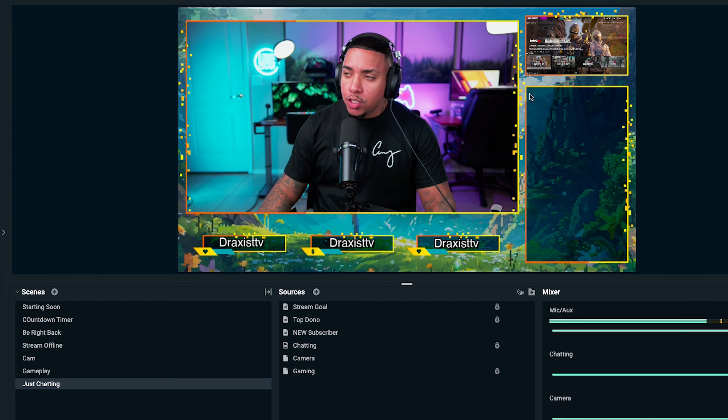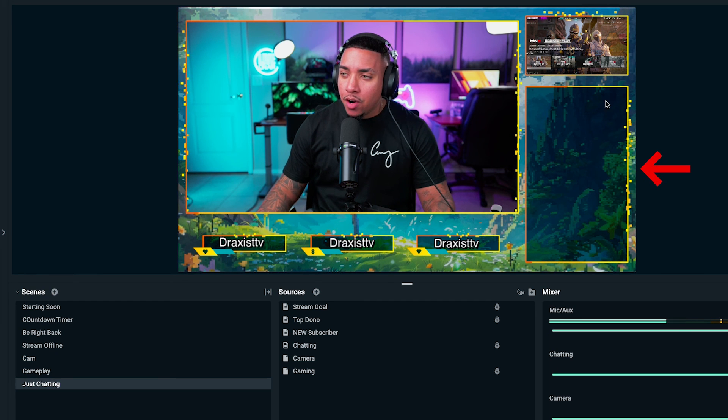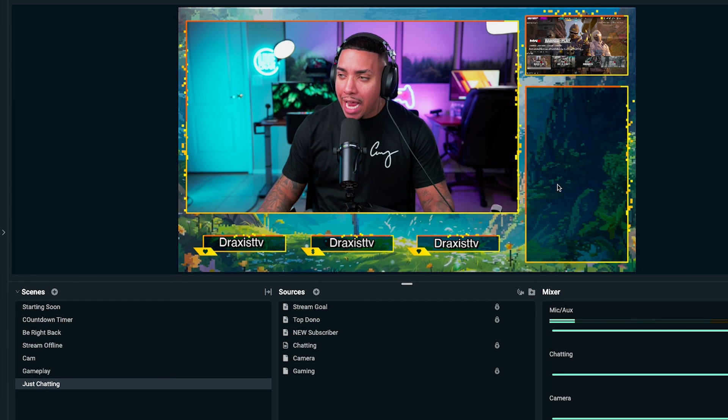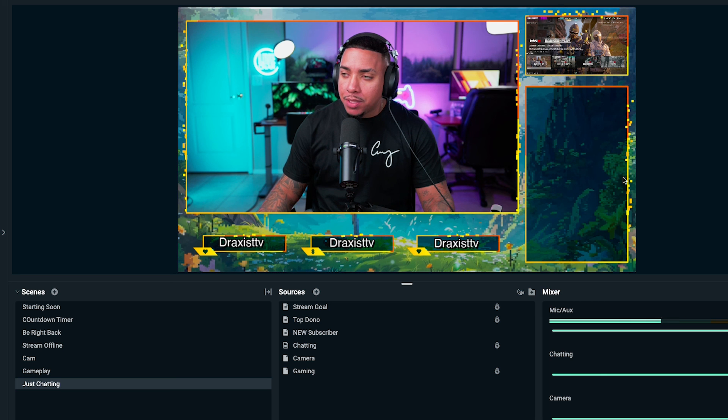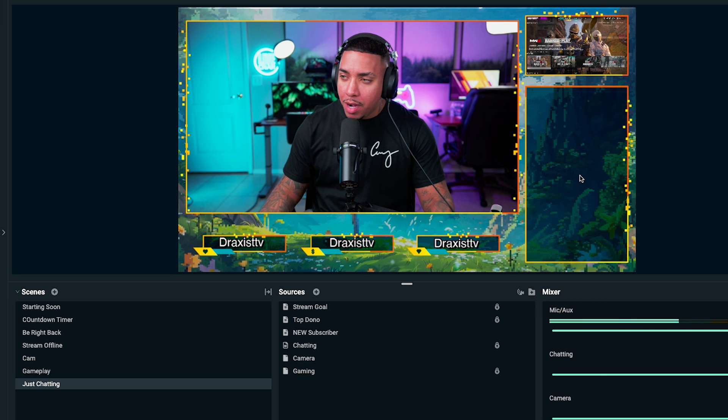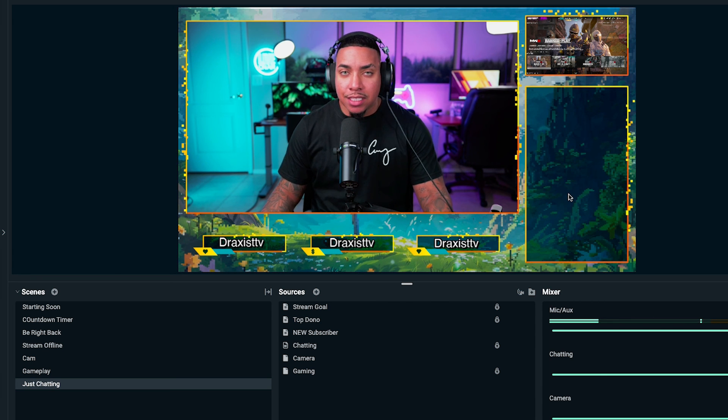Now we want to add Twitch chat so it pops up on the bottom right when you're on the just chatting scene. Go ahead and watch the linked video where I walk you step-by-step on how to add your Twitch chat overlay inside of Streamlabs. I'll see you guys in the next video.